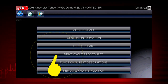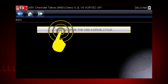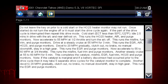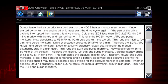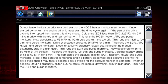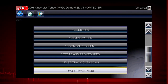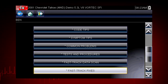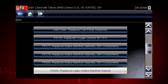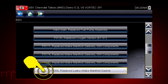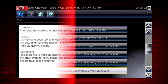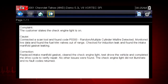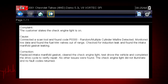Drive cycle procedures show the fastest way to set readiness monitors needed to complete emissions work. Fast-track fixes are proven fixes that have worked for technicians. Here we see a common fix for a P0300 code resulting from a leaky intake gasket. Answers are shown in a straightforward complaint, cause, correction format.